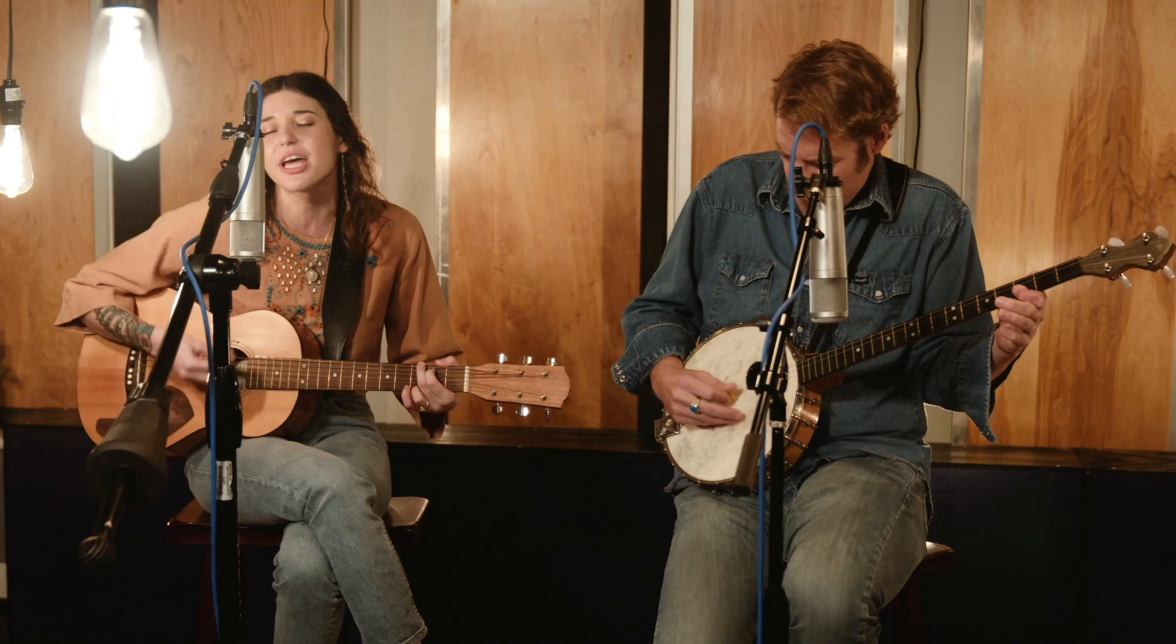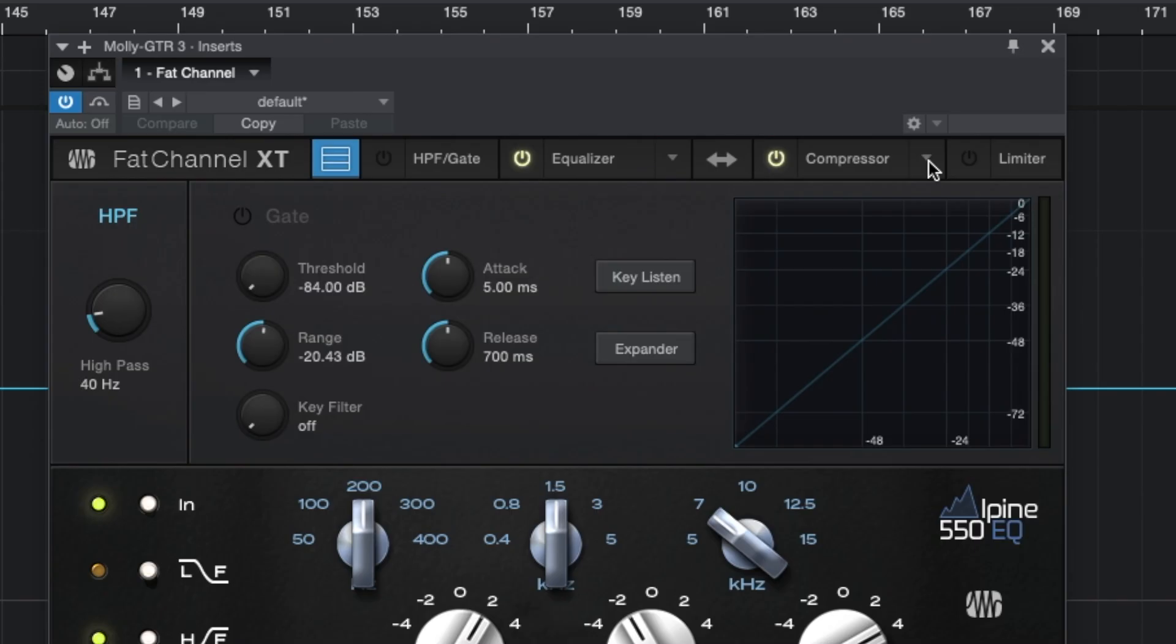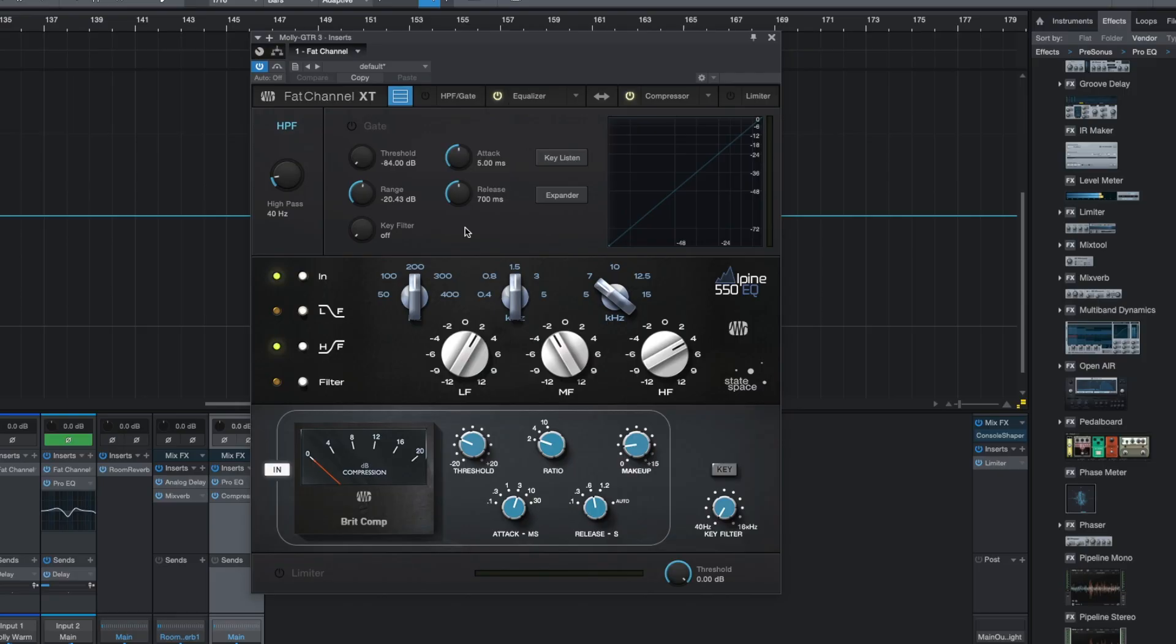You can view it all at once or individually, you can bypass each stage, you can flip the EQ and compressor stage if you want. So it's a really handy plugin. You can also expand it with the Fat Channel collection, and this collection comes with all these state space models of classic analog compressors and EQs, and they sound great.